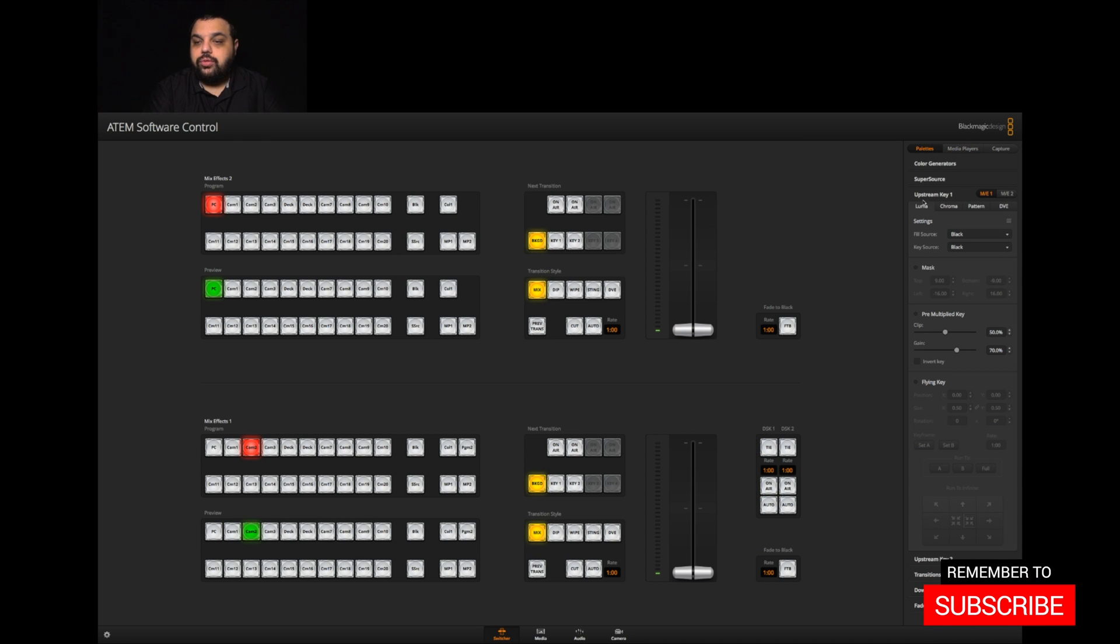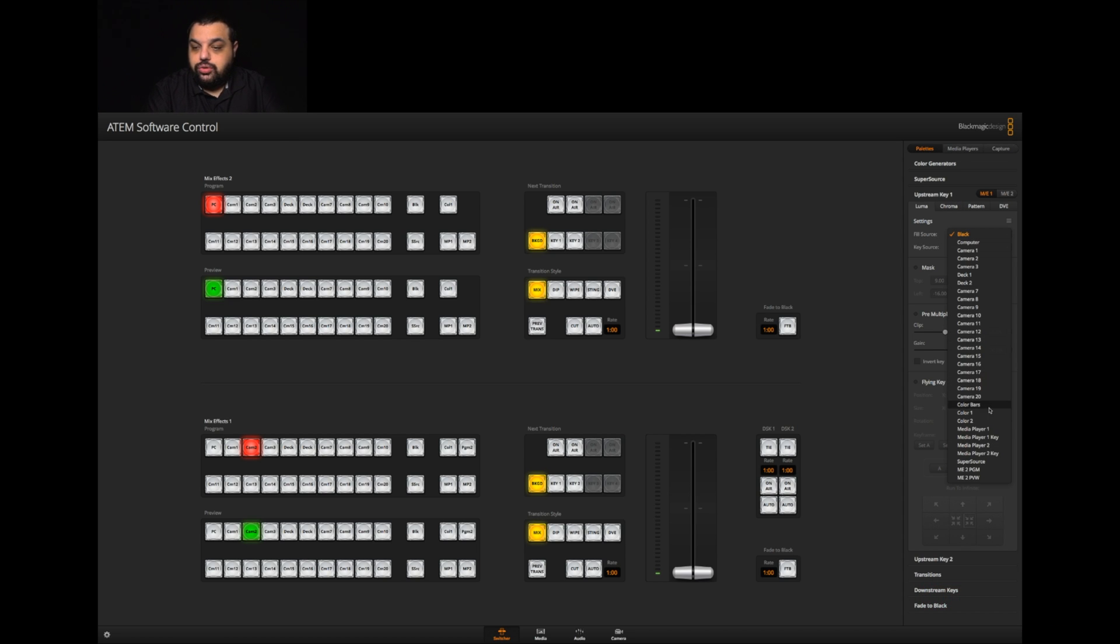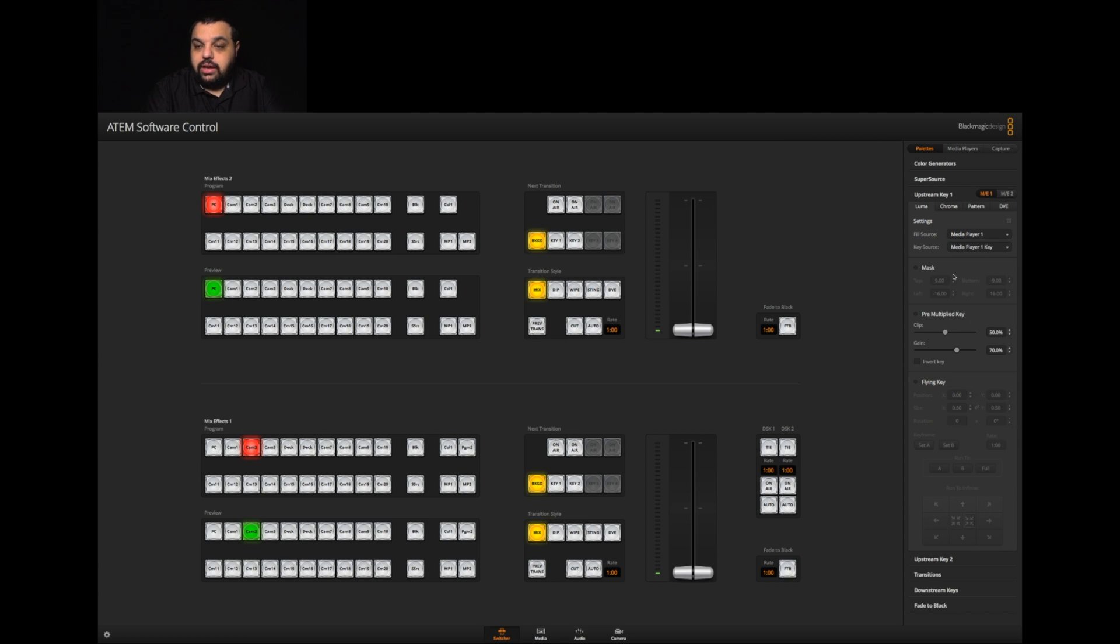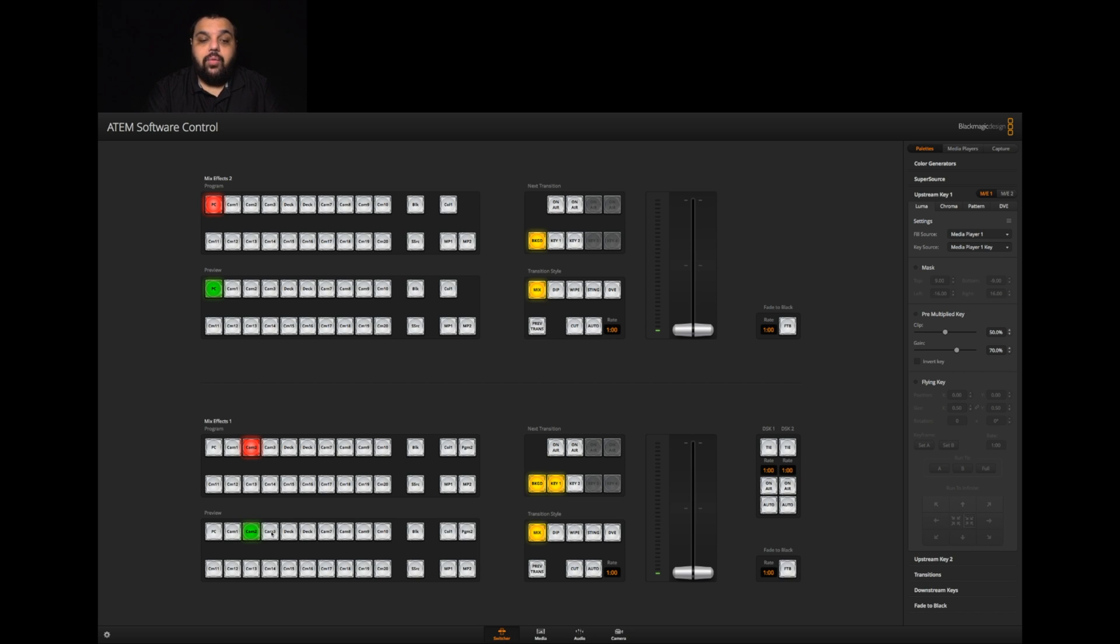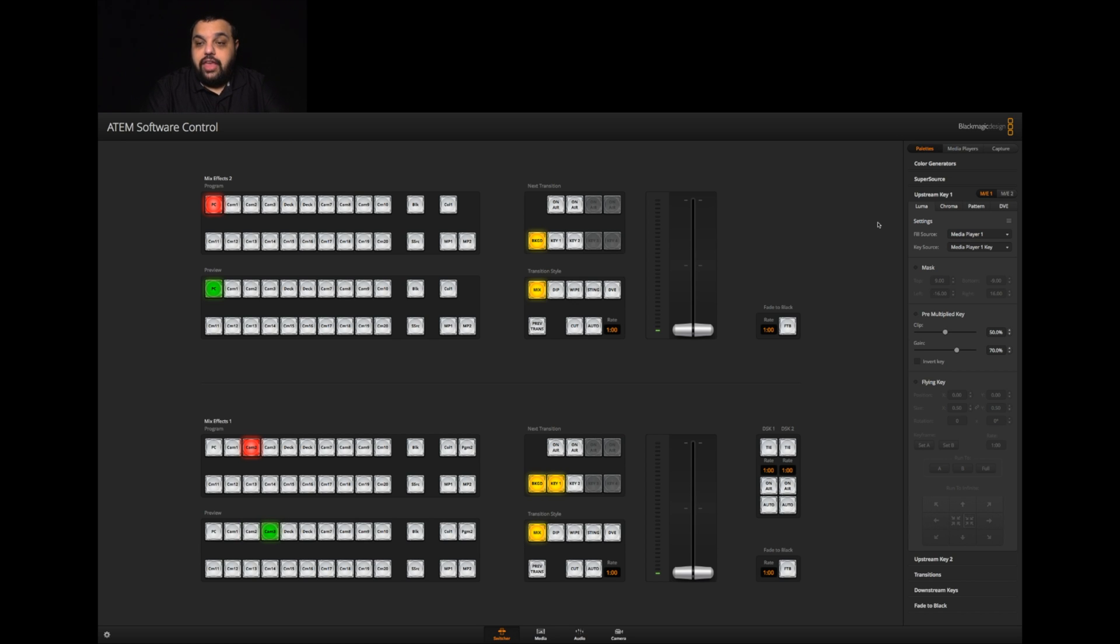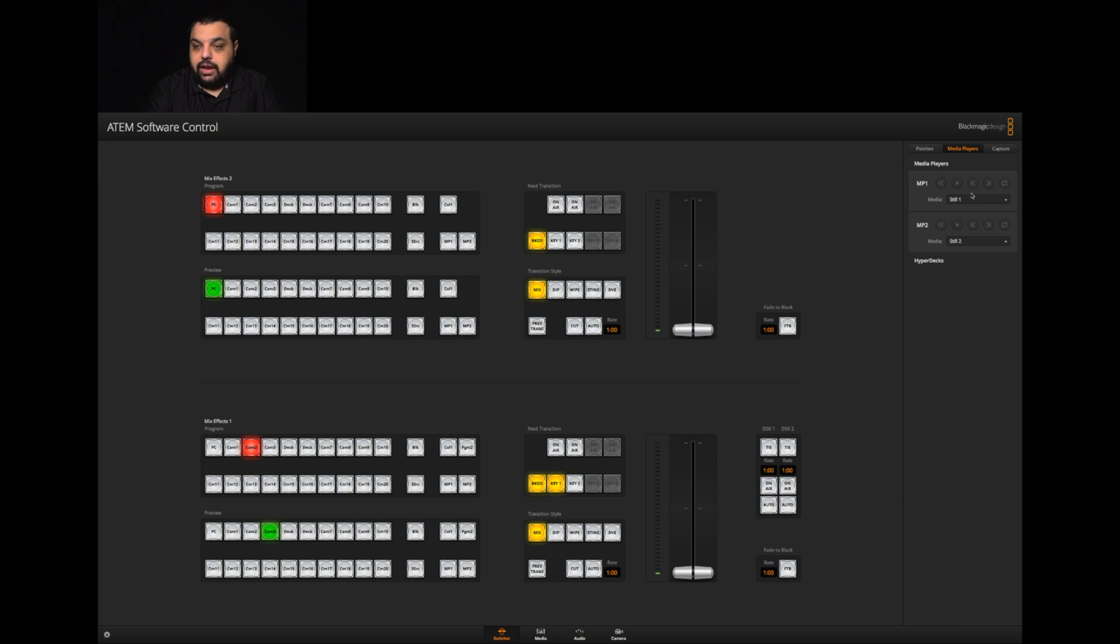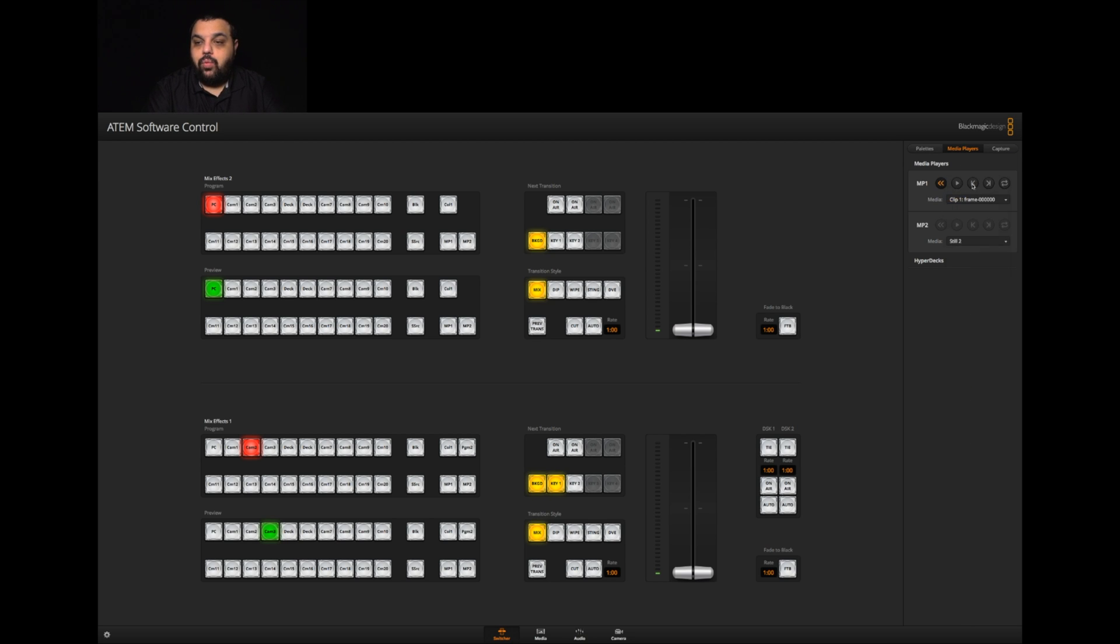We're going to go to upstream key one. Then we're going to go to fill source and we're going to choose media player one, and for key source we want to choose media player one key. Now that's all set up. We need to make sure that our key is turned on. So we're going to turn on key one and we're going to choose what master shot we wanted to key over. We're going to go to camera three. Then we're going to switch over to media player and make sure where it says media we have clip one selected.